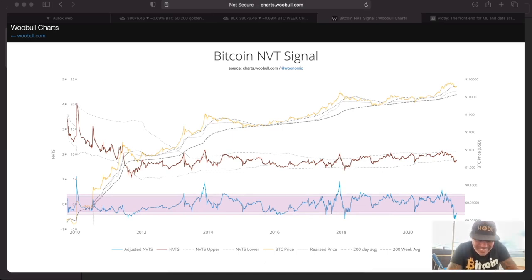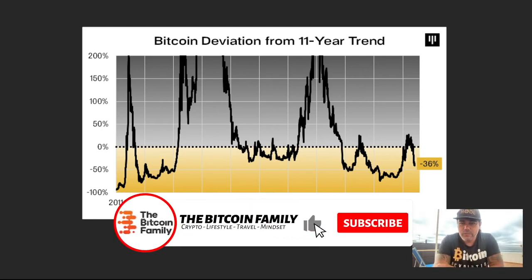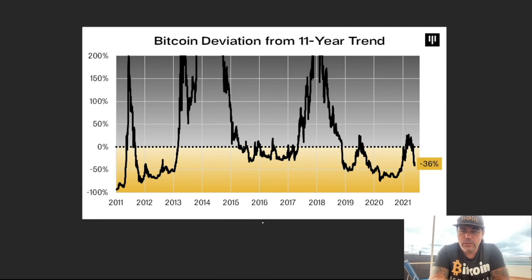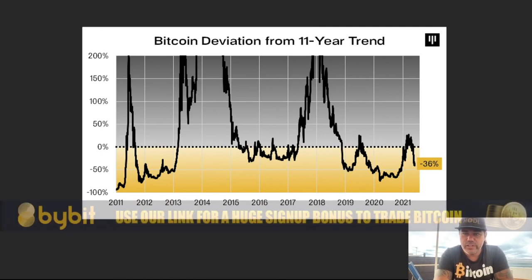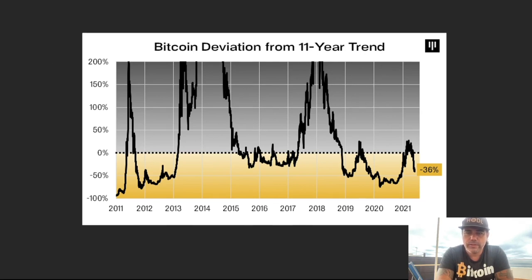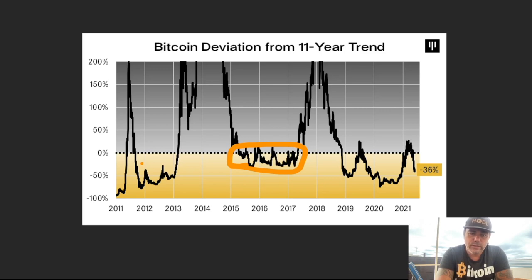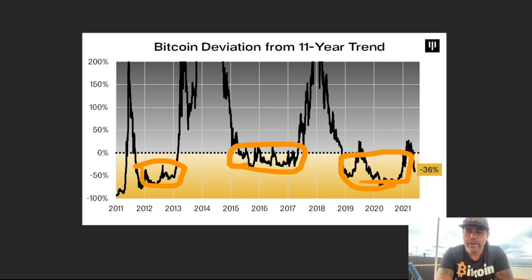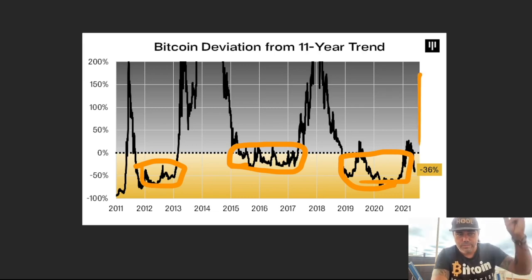This next chart shows the Bitcoin deviation from the 11-year trend. Every time we come below that zero percent area in the yellow box, it has been an amazing moment to buy. That yellow area before the huge 2017 bull run — you should have bought there. Same thing before the 2014 period and before the 2021 bull run. These charts all point to a similar conclusion.